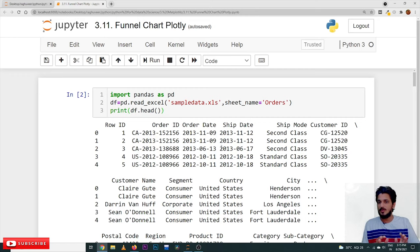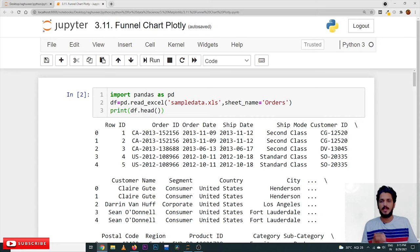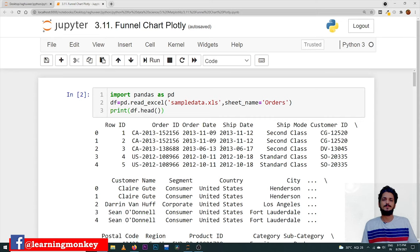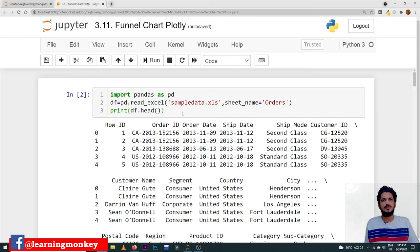The dataset which we are using here is the Sample Store dataset. The discussion about the Sample Store dataset and how we identify the sum of sales were covered in our previous classes. We are not concentrating much on the dataset because we have explained it so many times in our previous classes.